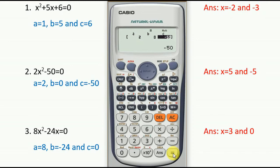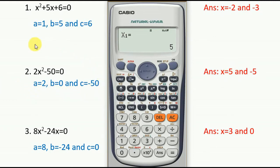Press equals to get the answer. The first value of x is 5. The equation gives two values of x — press equals again and the second value, x2, is −5.